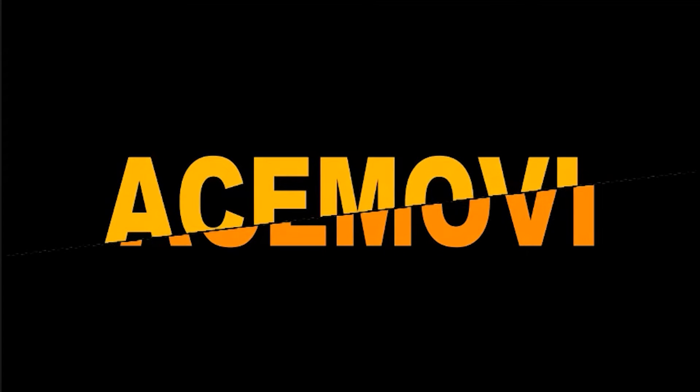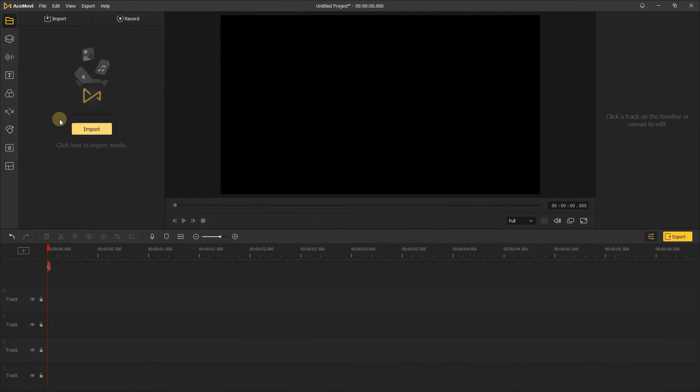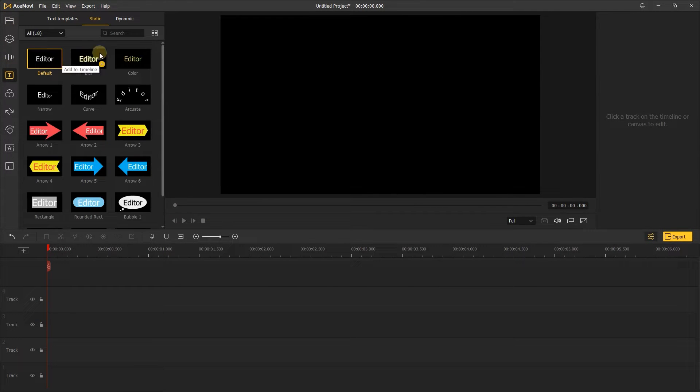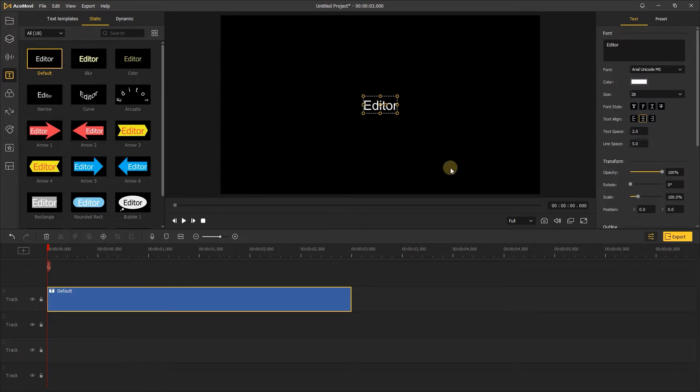Welcome to Acemovie channel. Let's open Acemovie. First add a text to the timeline and change the font and size.